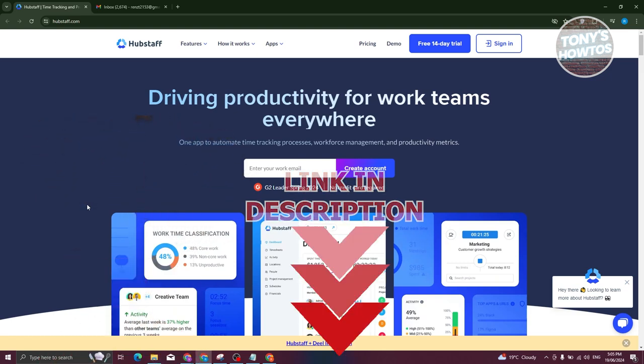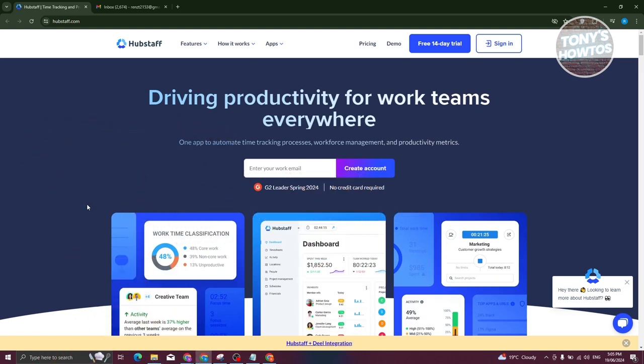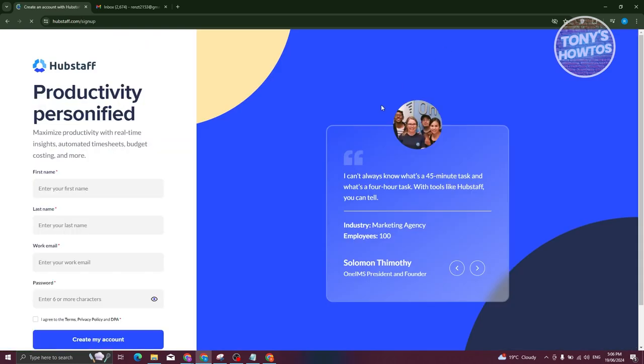How do we start using Hubstaff here? The first thing you need to do is create an account. First things first, go to hubstaff.com. Usually you have the option to try this for free, so just click on the free 14-day trial.